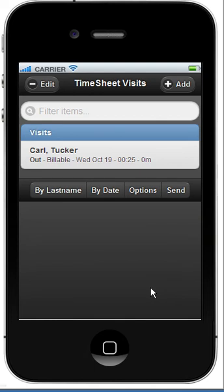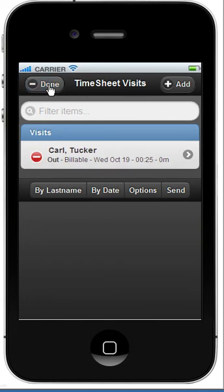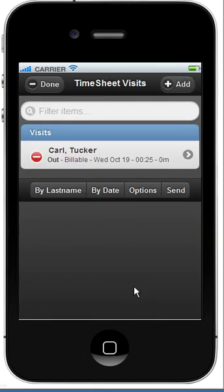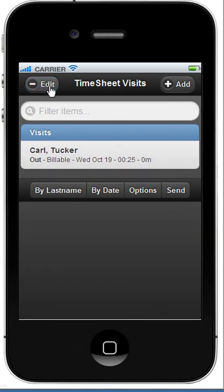At this point, the visit is created and the visit starts. When the visit ends, I'm going to go back to my application and click the Edit Mode, and then click on the visit. At this point, I can simply click End Visit, and then click Done.